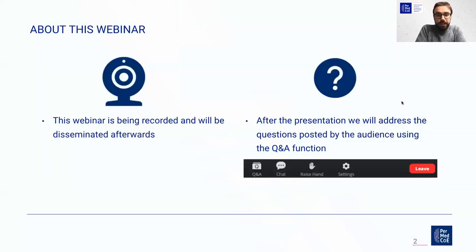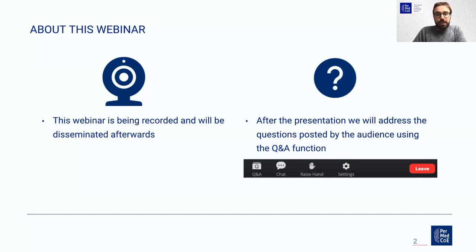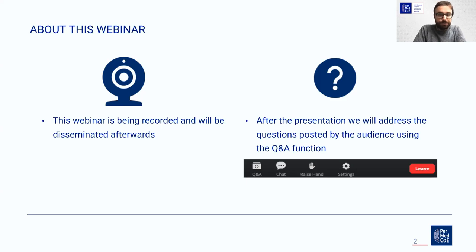Before starting, I would like to make you aware that this webinar is being recorded, including the questions and answers section, and that the recording will be disseminated afterwards. After the presentation, we will have time for questions, so please use the Q&A button in your Zoom panel for asking questions during the webinar.